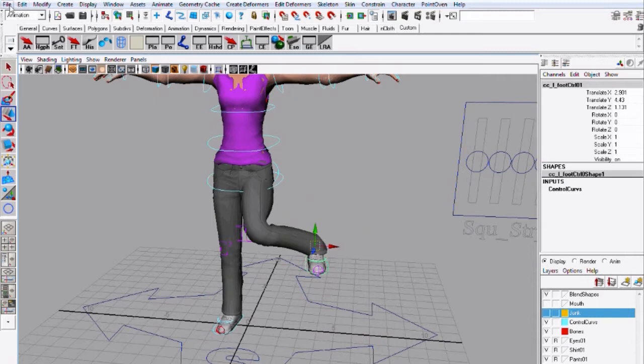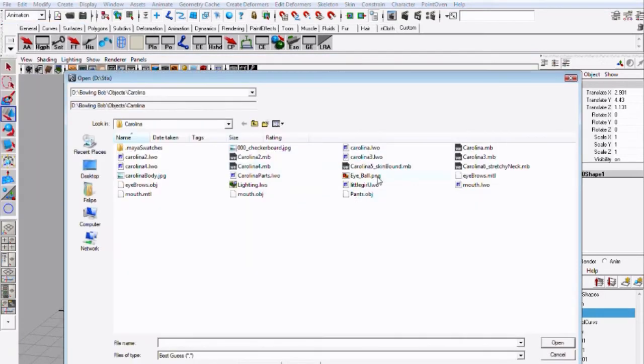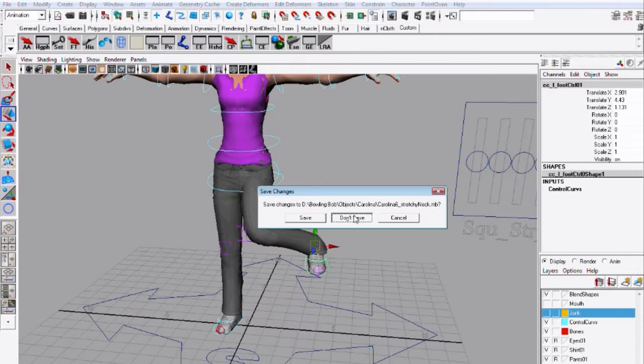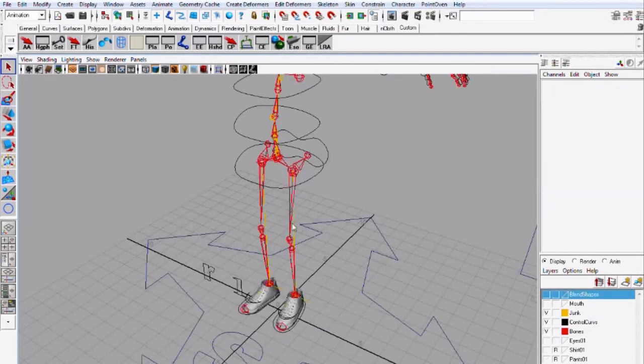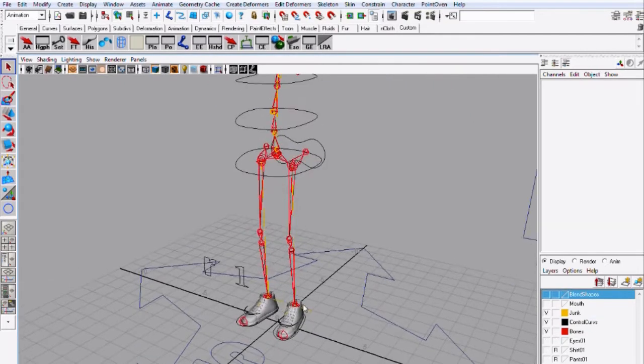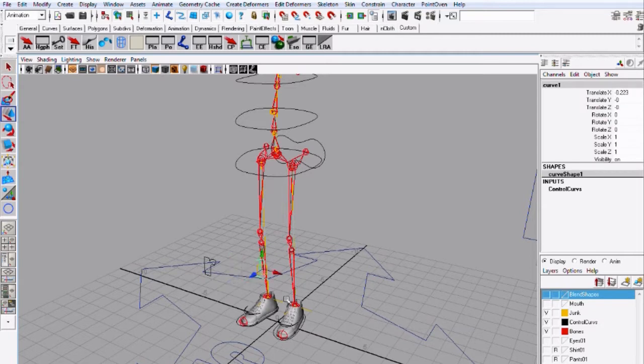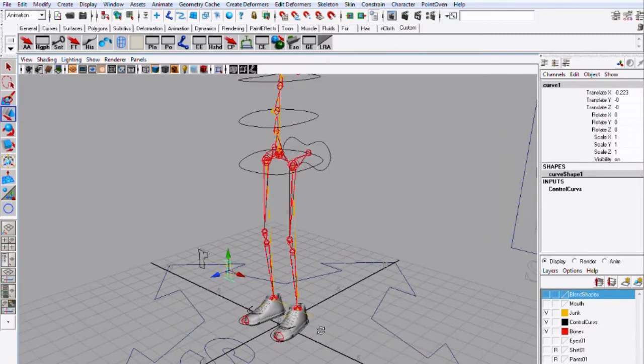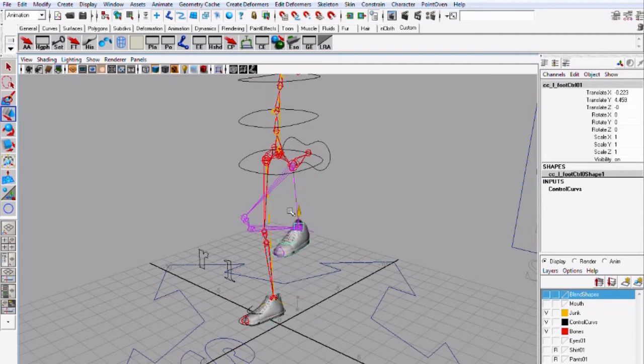So let's show you how that works. I'm going to open a scene, this is the previous version. Don't save. And so I have a pull vector constraint that right now is not constrained to anything and I do have a basic IK setup for the foot.